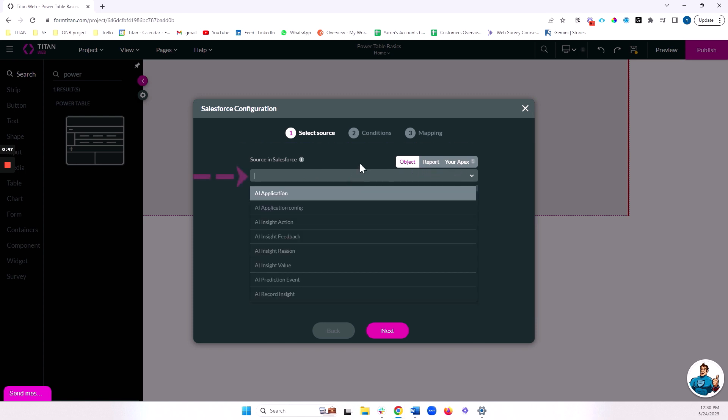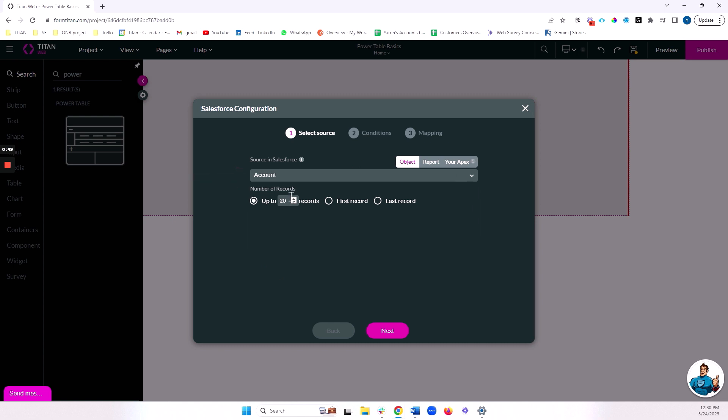In my case, I'm going to be bringing this from account, but keep in mind that you can bring this from any object that you have in your Salesforce, whether that be a standard, custom, managed package object, it does not matter, we can bring it all.